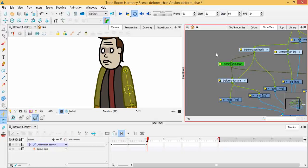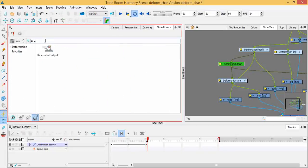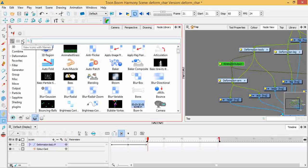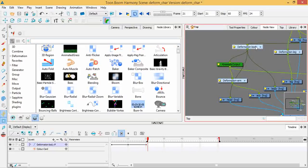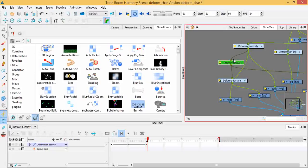In Harmony 12, you actually have to set this up manually through your node library. You could start in the search, type in kinematic output - it's among the deformation group. You just drag that over here and whatever your deformation is, you can stick it through. Another way I could do it, this is how the previous versions did it, they would actually have a button called create kinematic output.